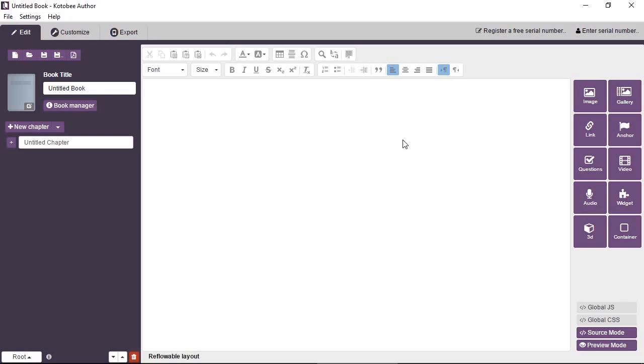Now in Kutubi Author we provide two different types of widgets. We have a page widget and we have a pop-up widget.